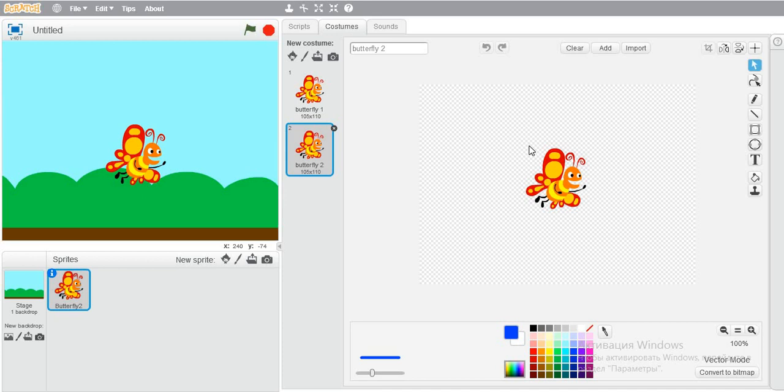You think it's impossible, right? But if you want to move the butterfly's wings, you have to be in vector mode. In bitmap mode, it's impossible.